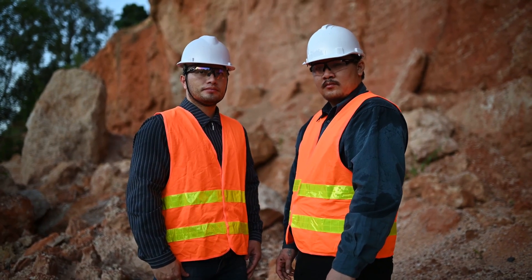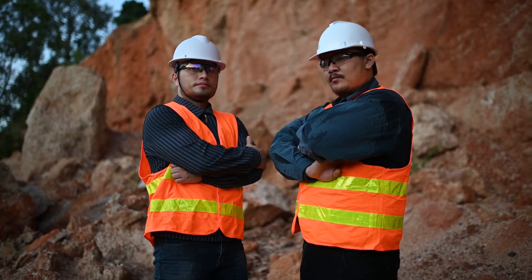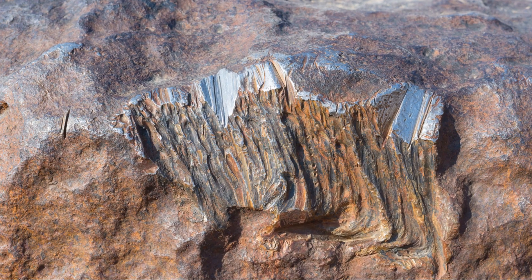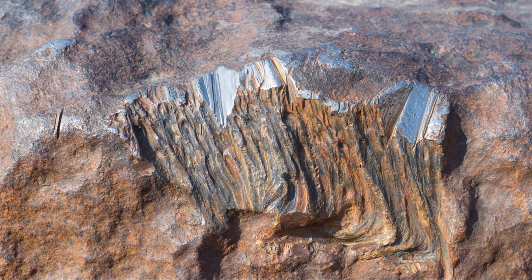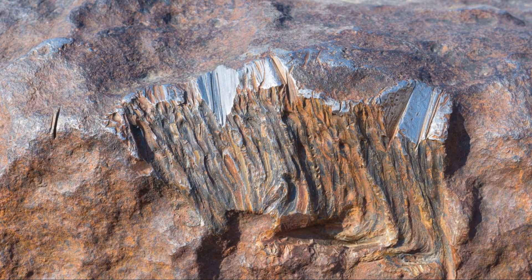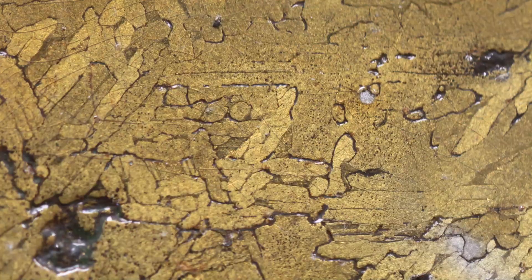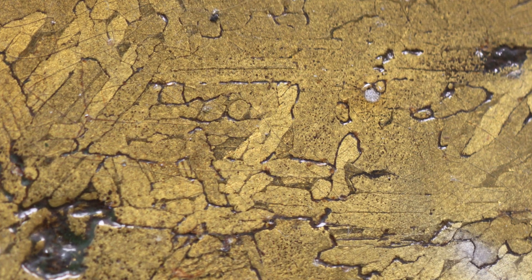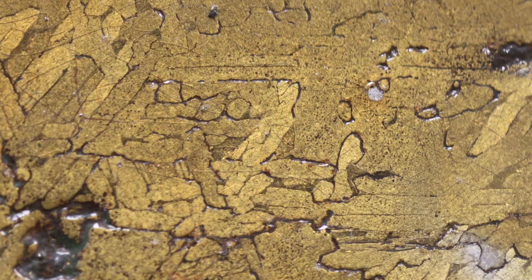The study of meteorite metals also has implications for planetary science. By comparing the compositions of meteorites to the compositions of planets and moons, we can learn about the processes that led to the formation of these celestial bodies.